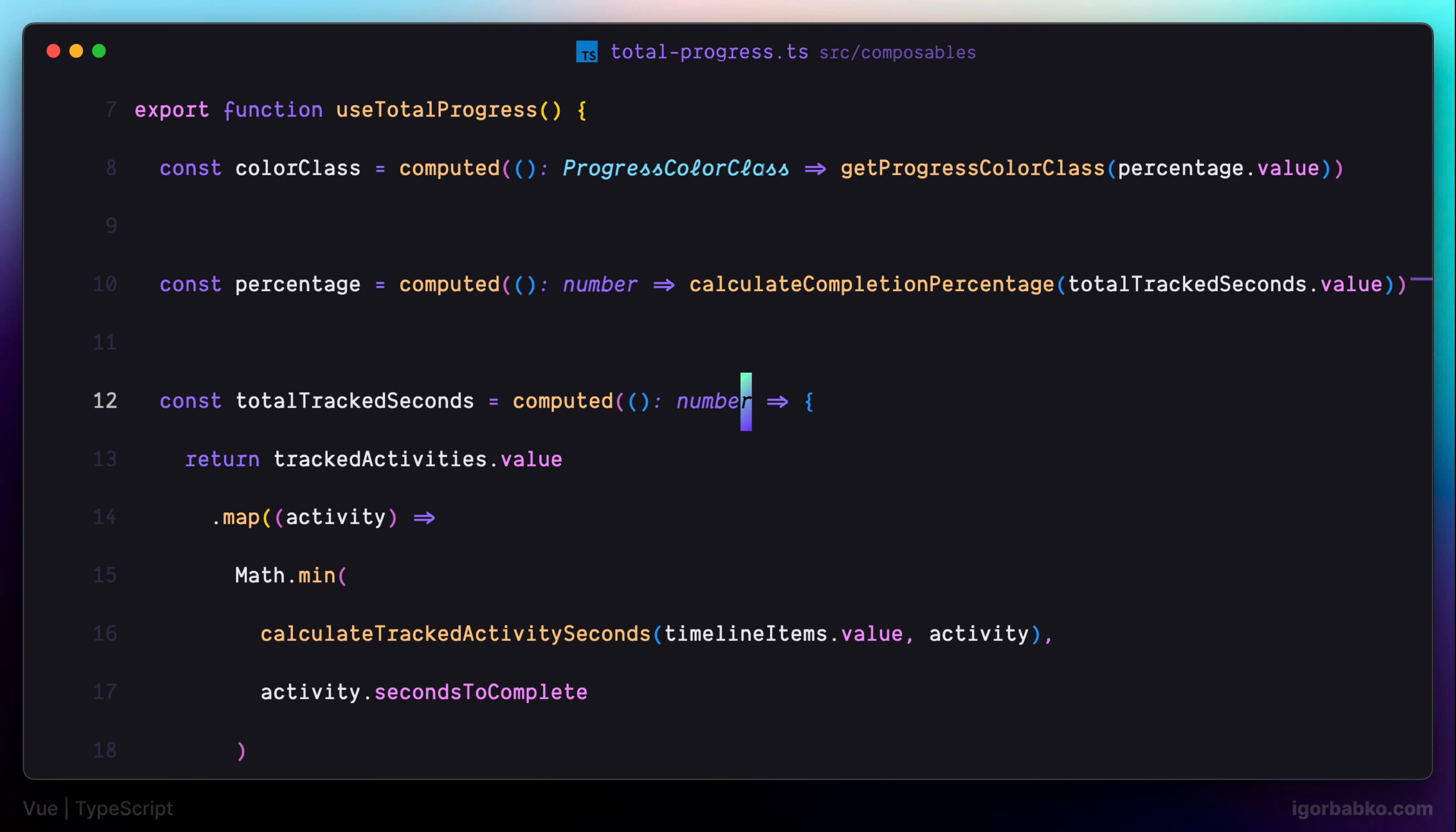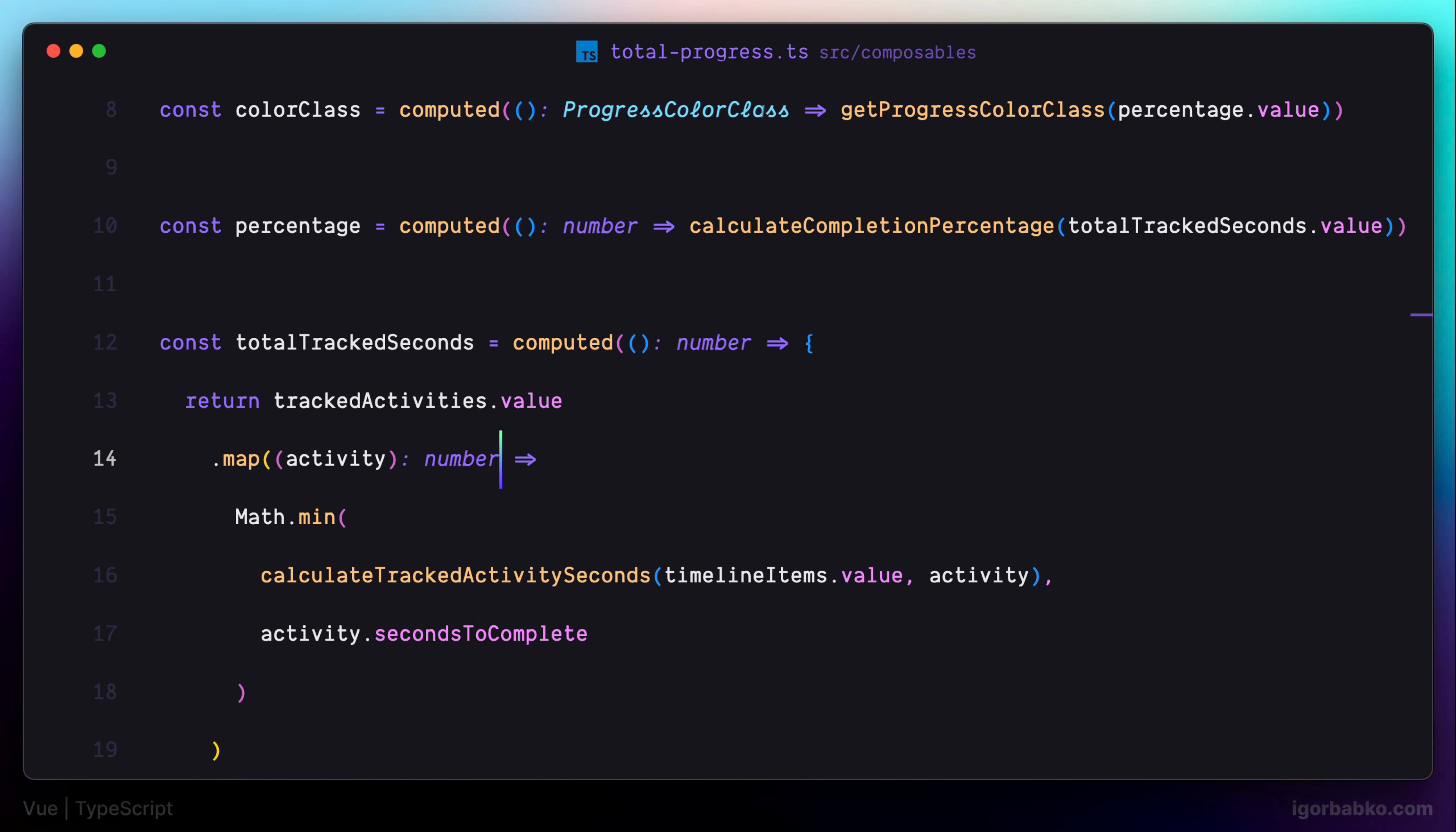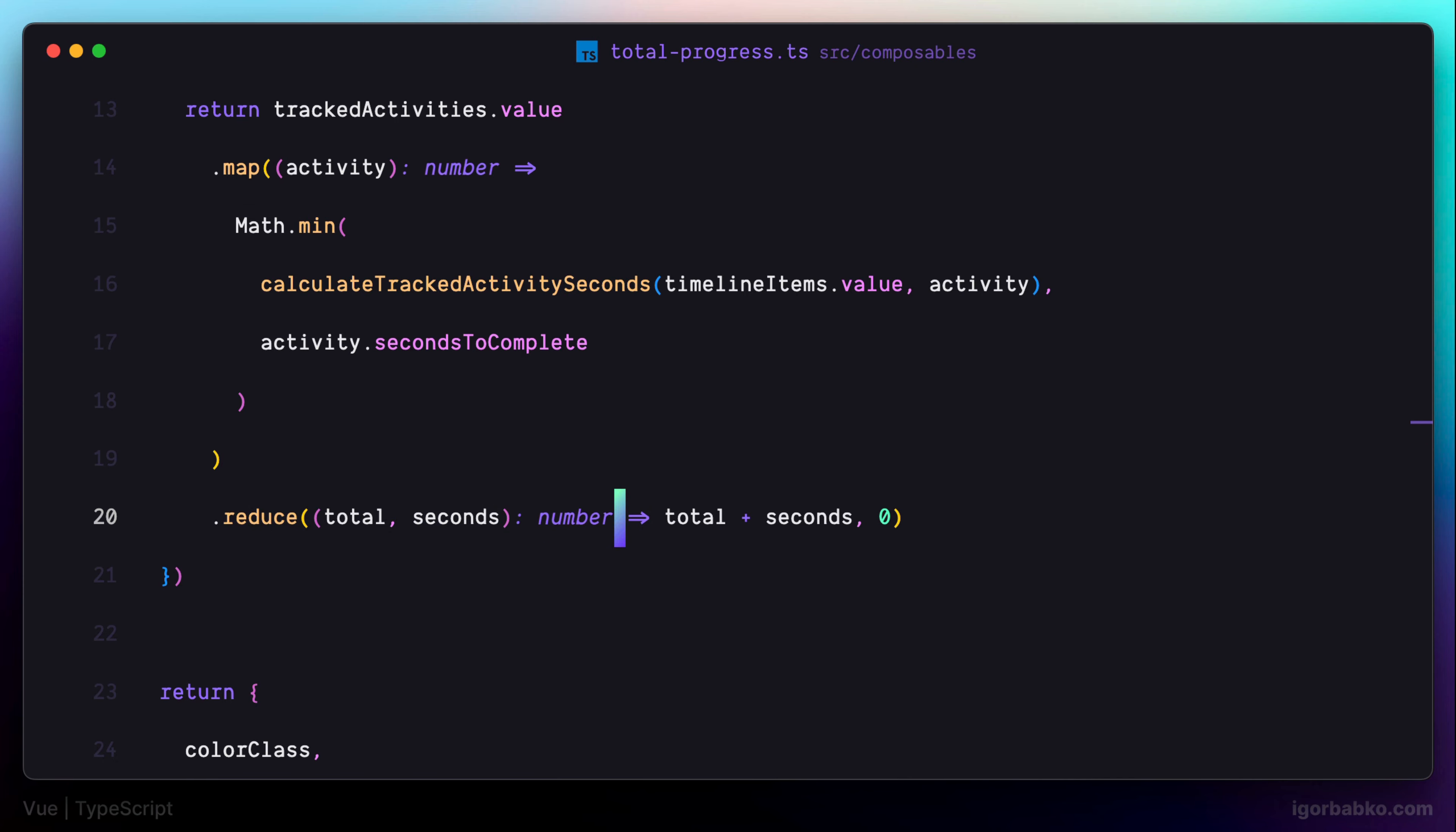Besides that, I also prefer to explicitly assign types for return values of closures that we pass to map as well as reduce functions. And both of these functions are also going to return numeric type. And by the way, TypeScript was able to automatically determine proper types for both parameters, total as well as seconds.